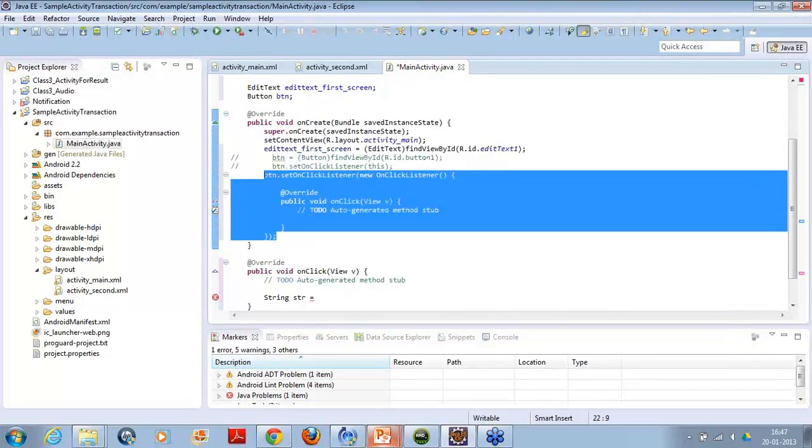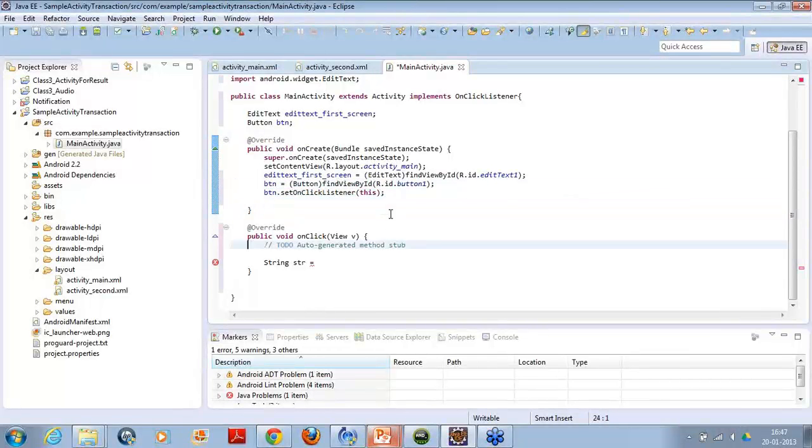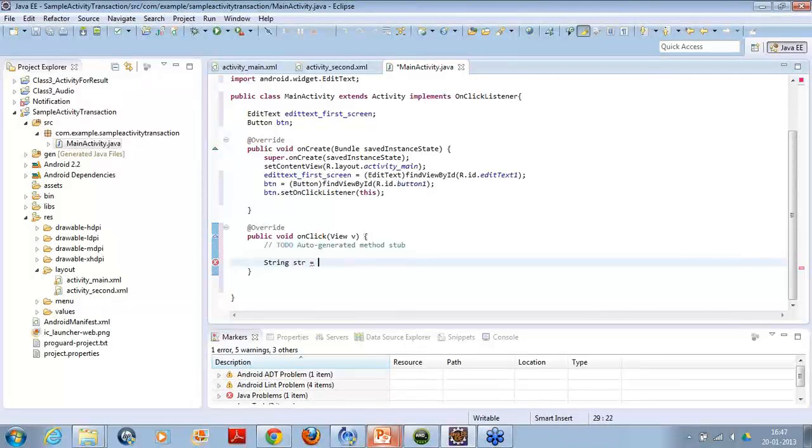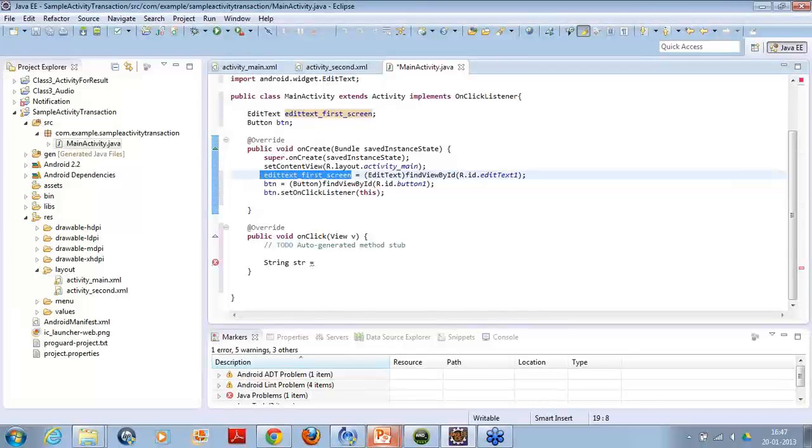So I will be doing it with the help of the first part that is using the implements and then in the string variable what I am going to do is I will just simply get the value from the edit text. So when I want to get the value from the edit text, I need to use the edit text object. So I will use this object.